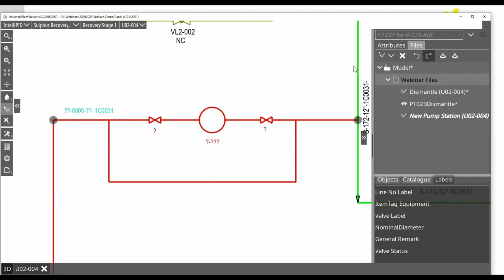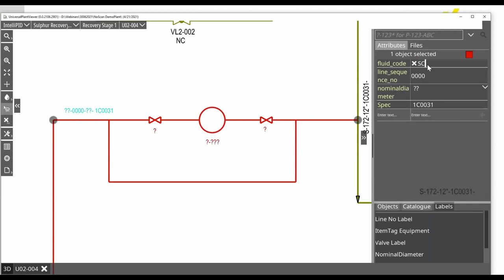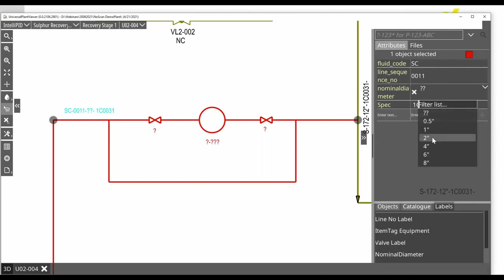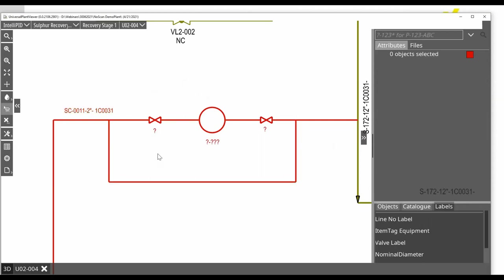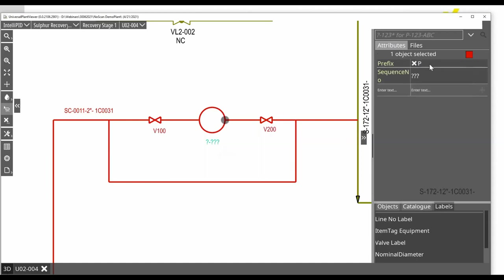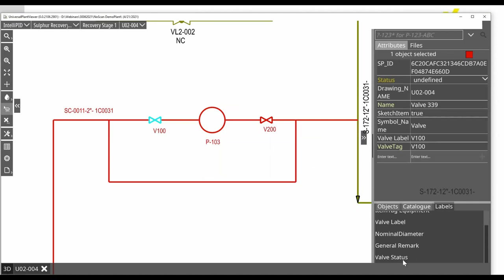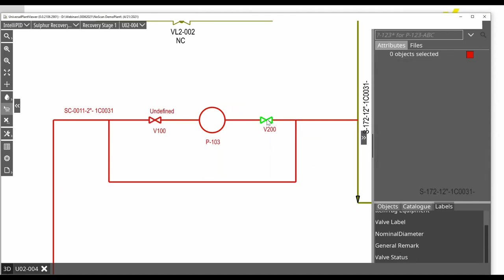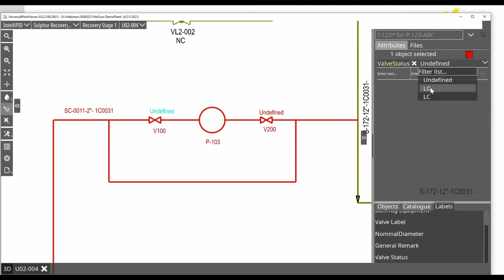Now we can start to modify the properties for these labels. For instance, here I will key in a fluid code. I will key in a sequence number. I will choose the nominal diameter from a list. So I have my first label set. I will call this valve V100, the next one V200, and the pump itself will get the name P103. For the valves, it is also possible to place a valve status which has a code list defined so that we can define it as open or closed. In this case, these two will be set to open.